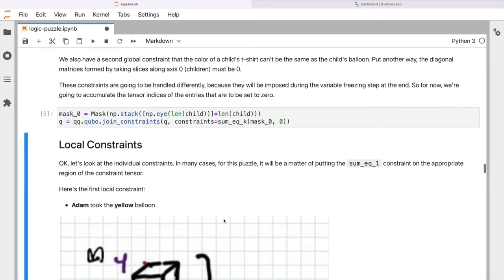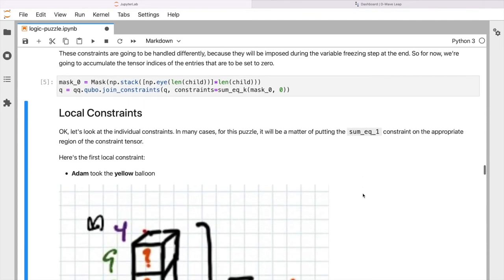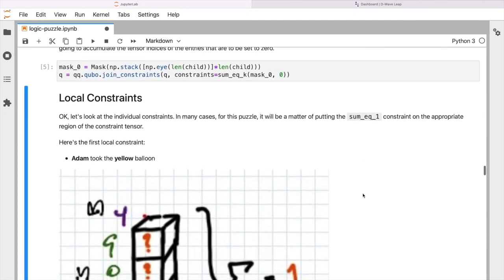Now we need to look at what we call our local constraints. So these are individual constraints that relate to the specific clues that we were given in the puzzle. So we'll look at the first one or two in a bit of detail, and then we'll skip through some of the others because there are a lot of similarities.